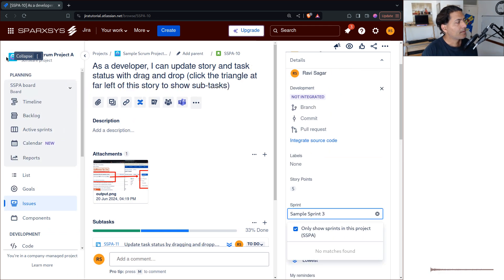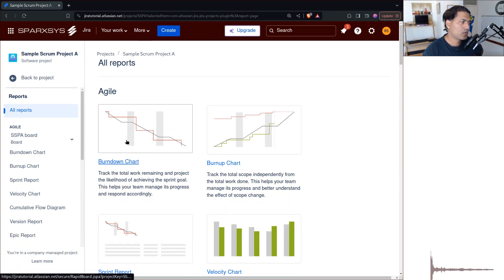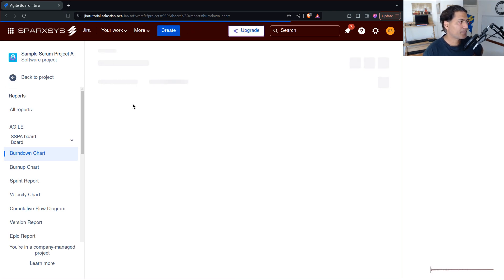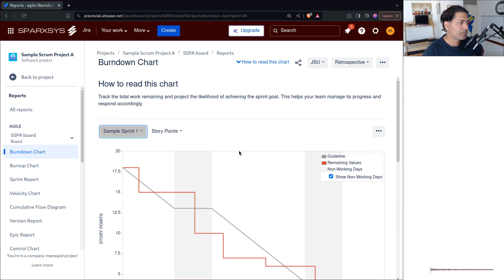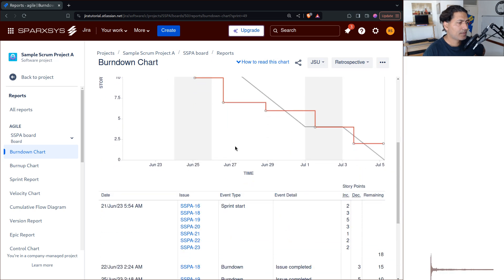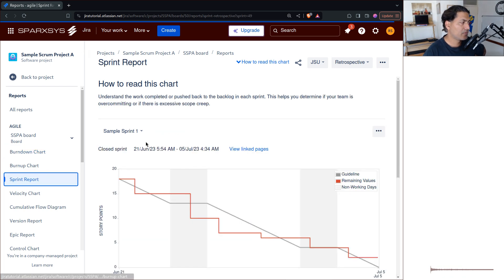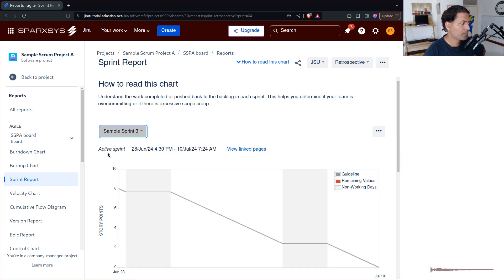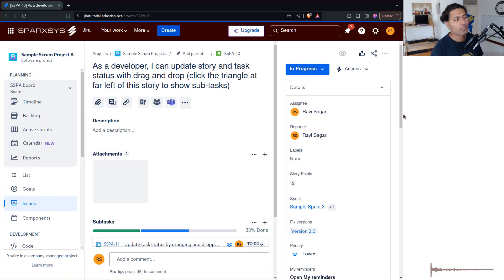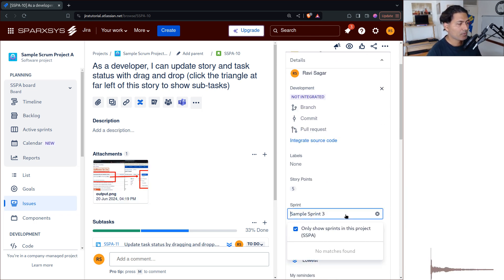If you go to the report section on the board you have the burndown chart, and you can take a look at the sprints. We have Sprint 1, which is a closed sprint, Sprint 2 which is also closed, and Sprint 3 which is active. You can also look at the sprint report which confirms Sprint 1 is closed, Sprint 2 is closed, and Sprint 3 is active. The requirement is that we want to add this story to Sprint 1.